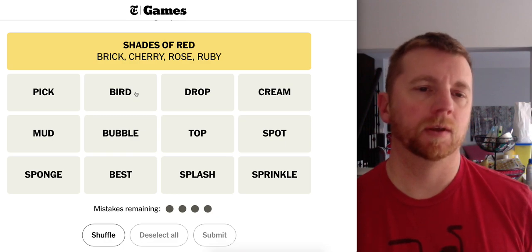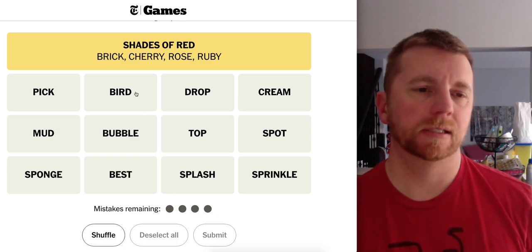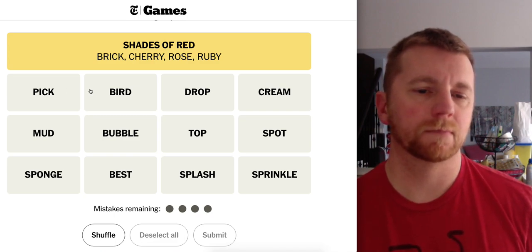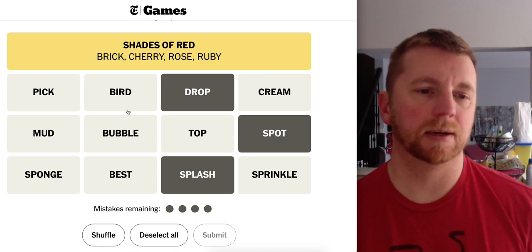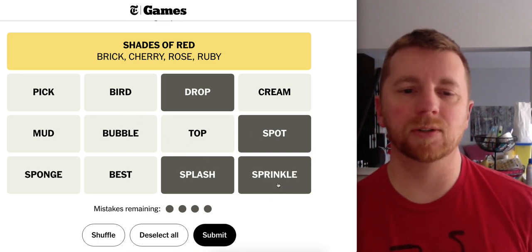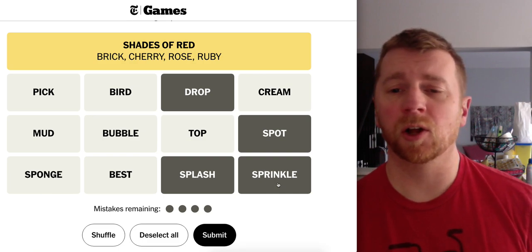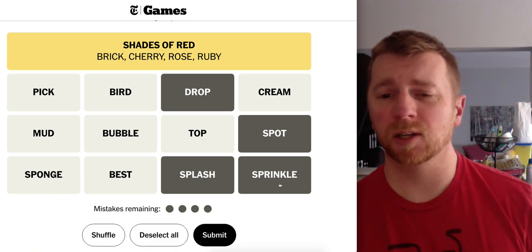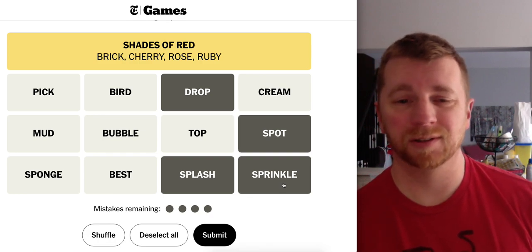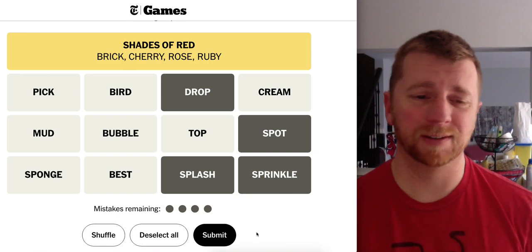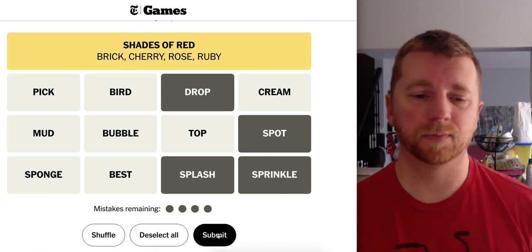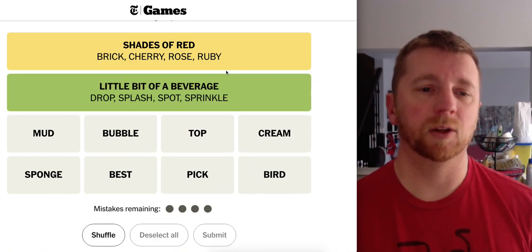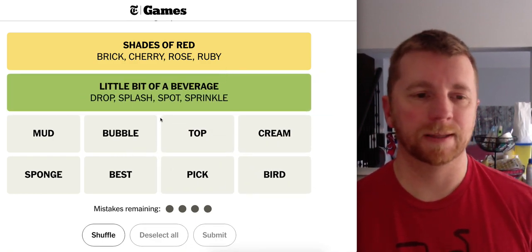Alright. So I'm seeing a drop. A splash. A spot. And a sprinkle. This would be like a tiny amount. Like a spot of tea. Or a drop of cream. A sprinkle of sugar. And a splash of vanilla. These are like small liquid amounts. A splash of vanilla. A little bit of beverage. Yeah. Okay.